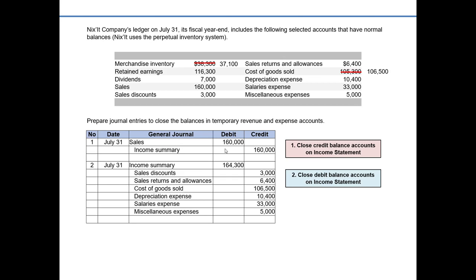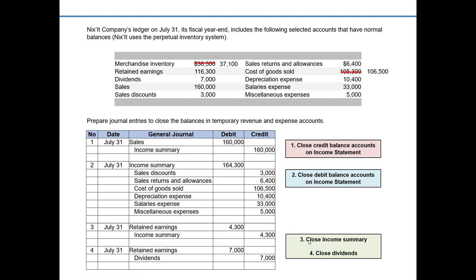We've fulfilled all the requirements of the problem, but for demonstration and exam preparation I'll show the last two steps of the closing process. Step three is closing income summary, which temporarily accumulated everything from the income statement. Our debit to income summary was greater than our credit by $4,300, so it has a debit balance. To remove that balance, we credit income summary for $4,300 and debit retained earnings for $4,300. Since this is a loss, debiting retained earnings decreases it, which is exactly what we'd expect.